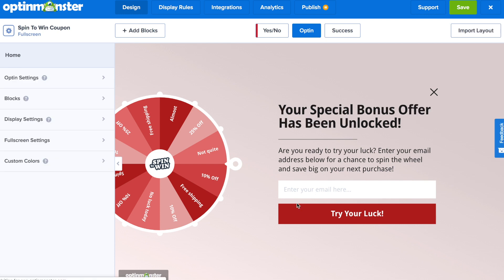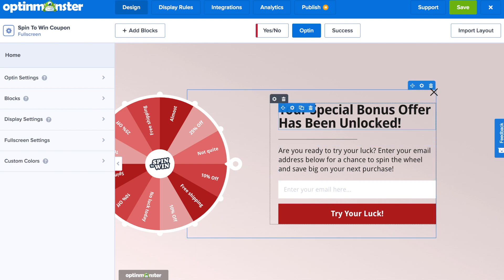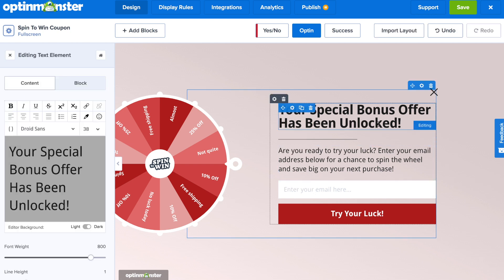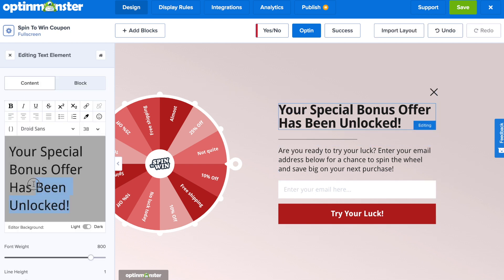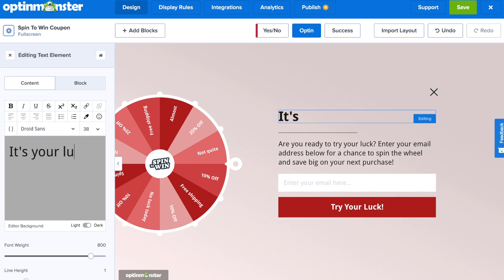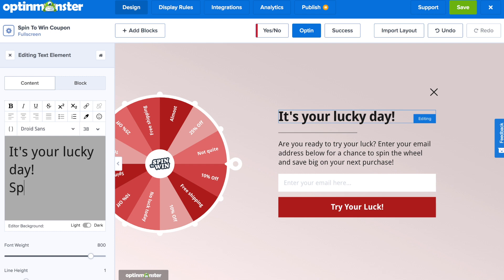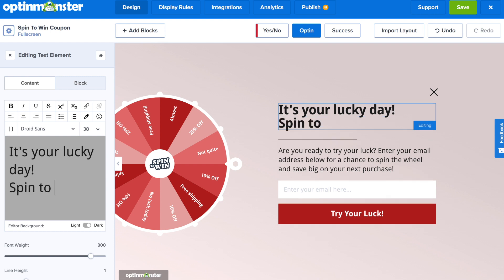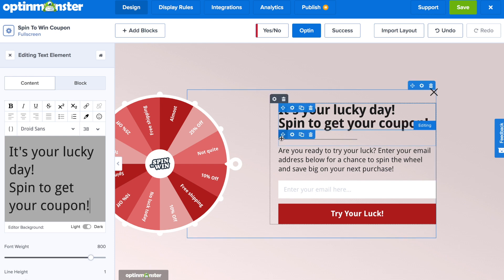In the drag and drop editor, you just need to click on the area you'd like to edit. In this instance, the text — click on that and then we can edit our headline. Your message might want to reflect the fact that it is a spin-to-win campaign, so maybe something having to do with luck. In our case, we'll put: "It's your lucky day — spin to get your coupon."